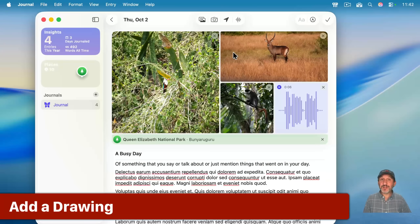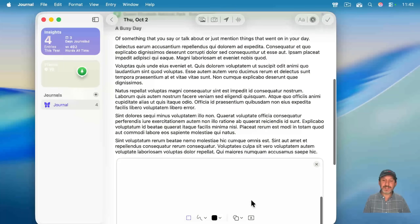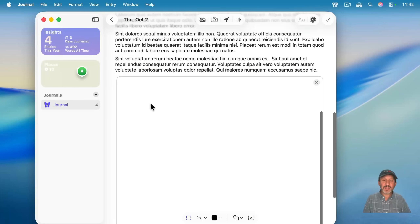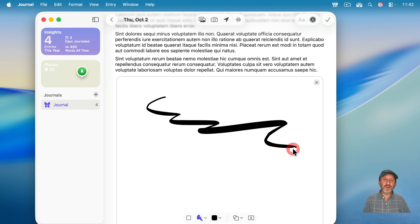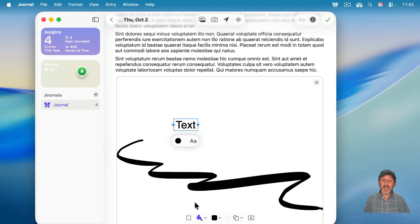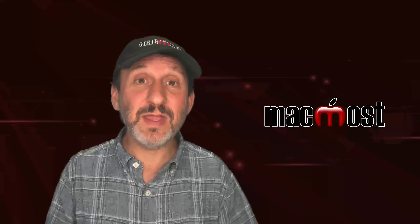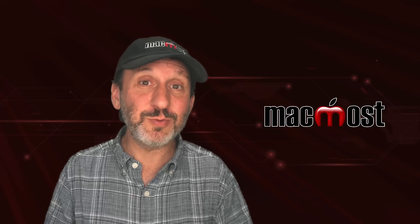Another thing you can do that's really interesting on the Mac is click this button here, which looks like the markup tools, but it's actually Add Drawing. It allows you to create a drawing — it creates a little canvas at the bottom. You can use these tools, like a pen at a certain thickness, and draw like that. You can also add some basic shapes, text boxes, and do a lot of the things you normally do in markup to create sketches and illustrations in the journal. There's a lot of different things you can have in an entry, but you can also just keep it simple and just have text.